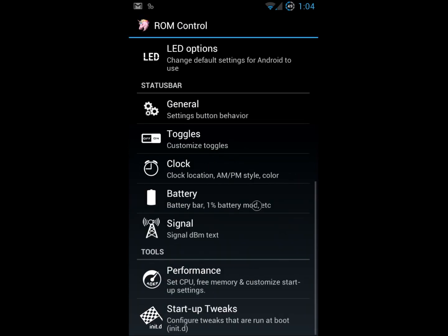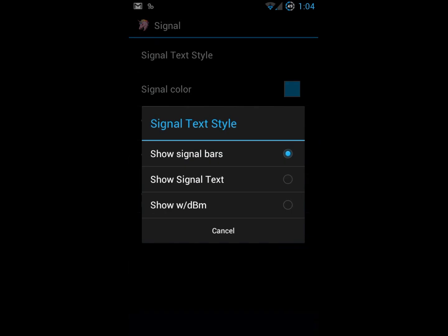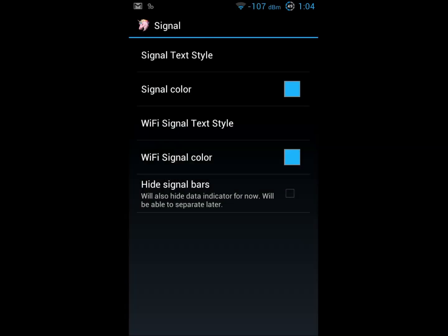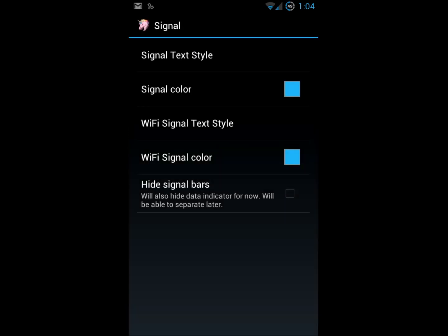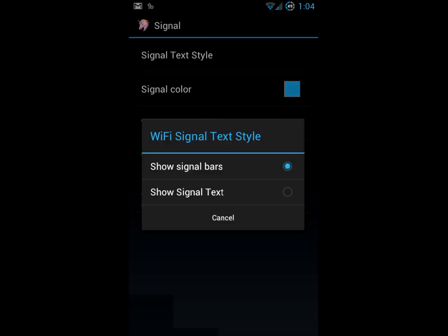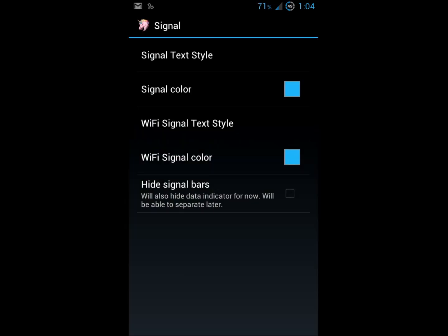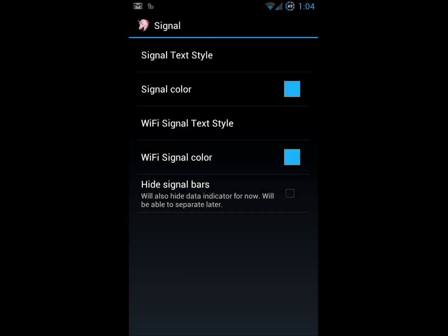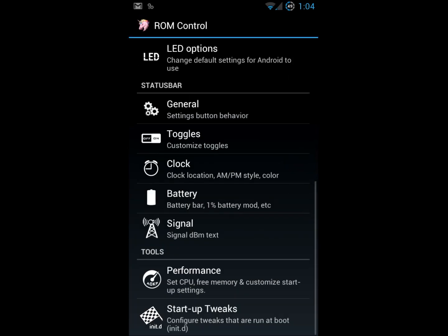Signal strength. Again, you can pretty much customize this as much as you want. Negative 107 decibels. I get bad signal strength at my house. I just show the bars for myself. That works. You can do the same thing with your WiFi. That works for me. And again, you can change the colors if you'd like. They're set to ICS blue by default.